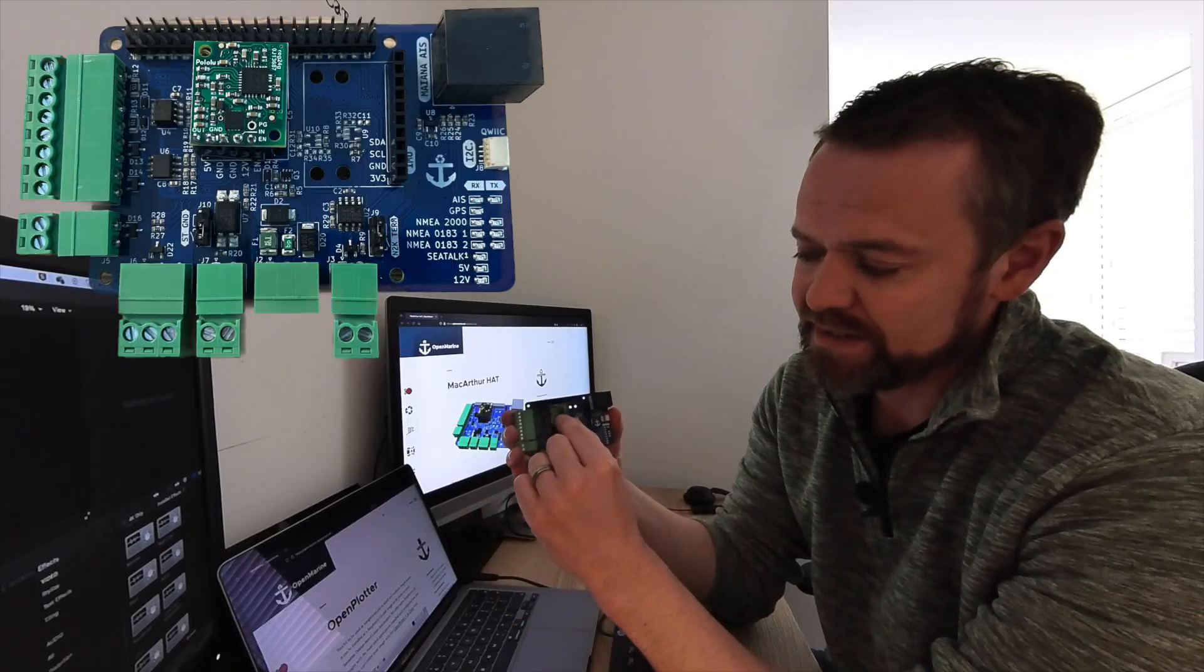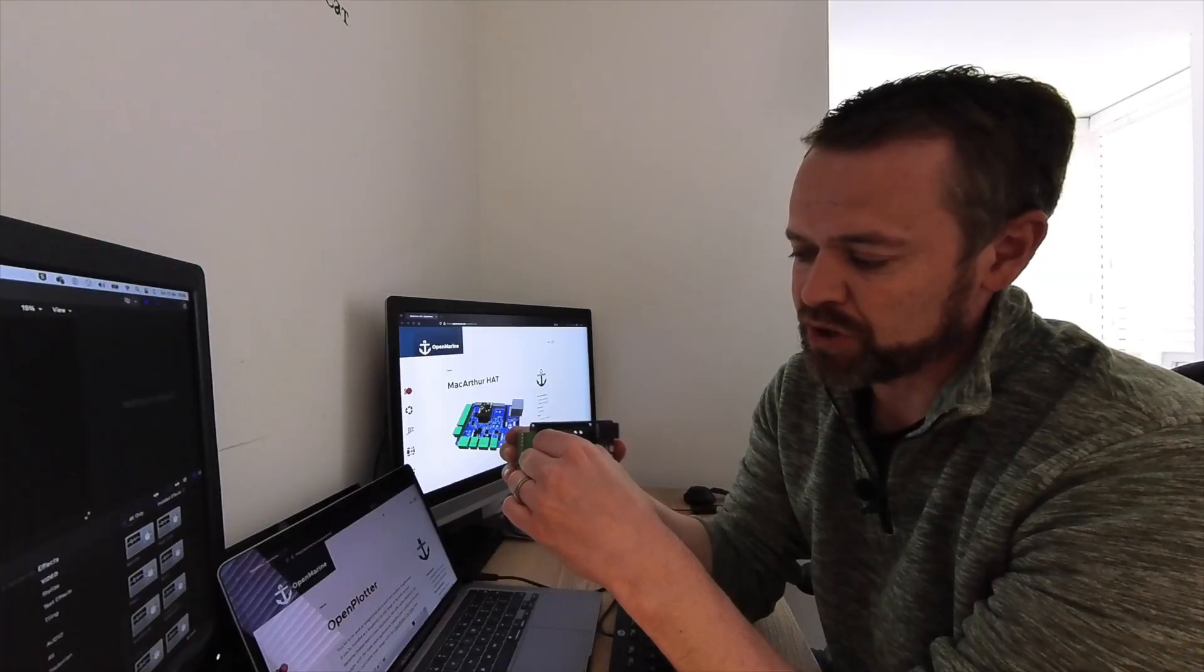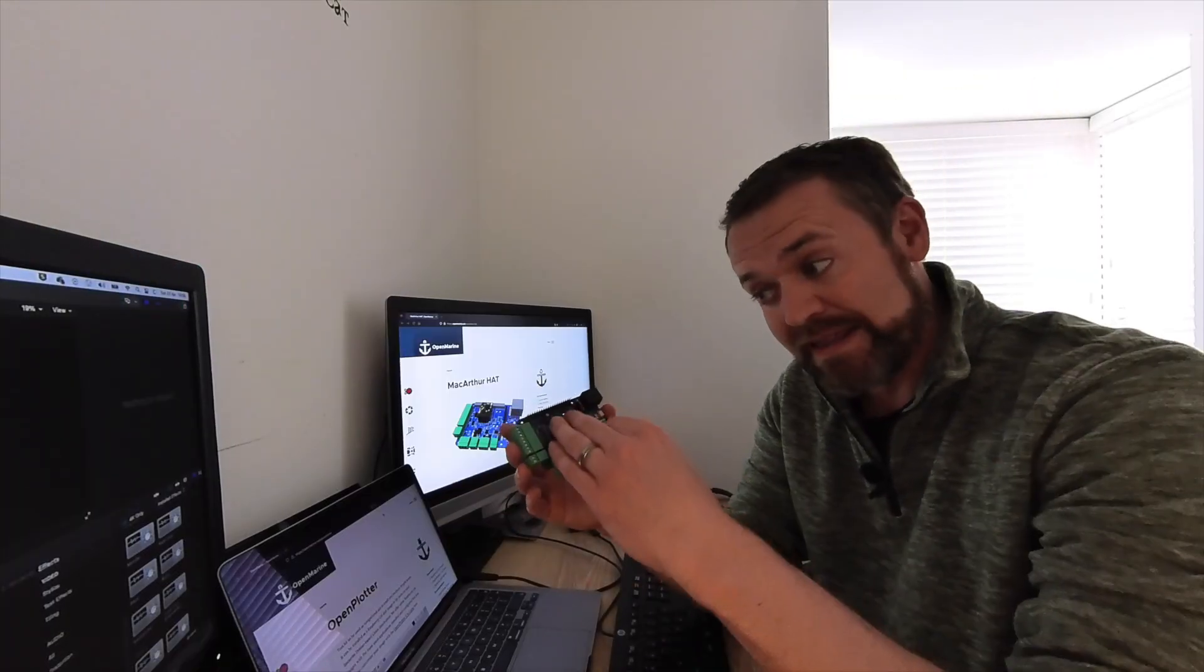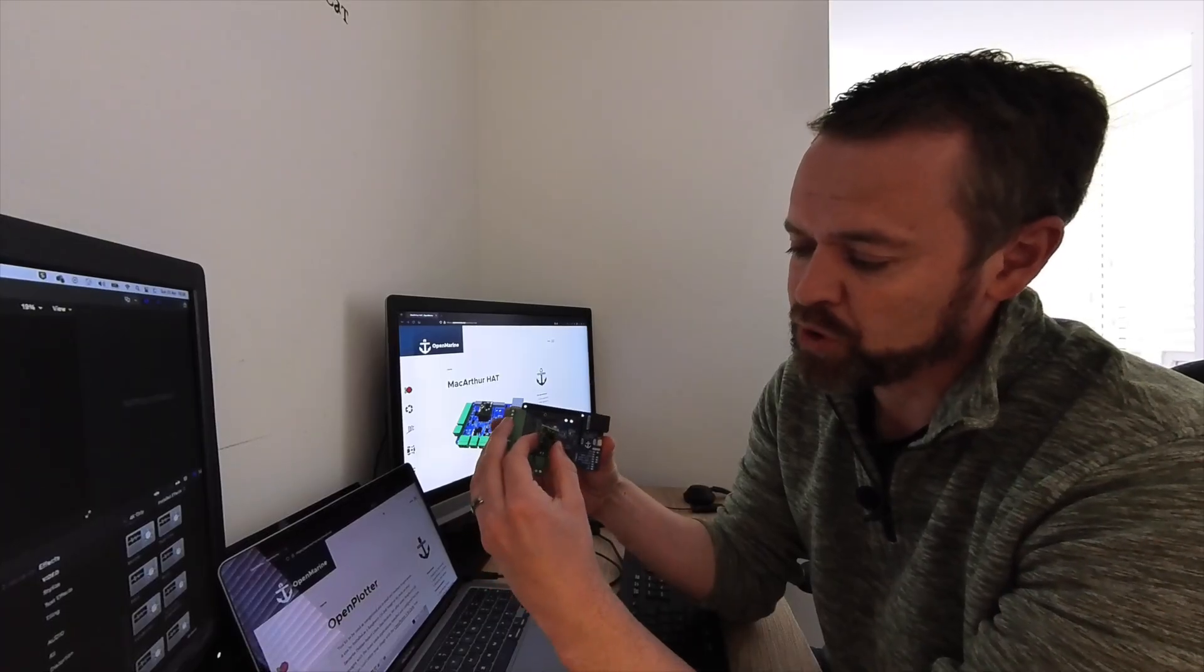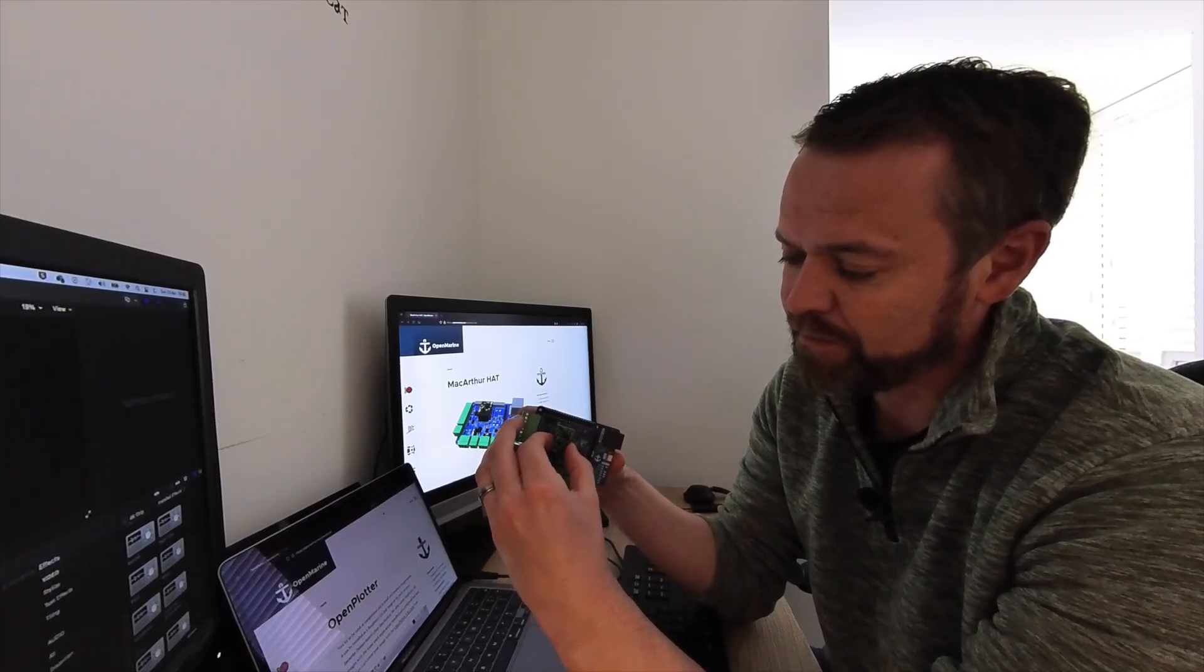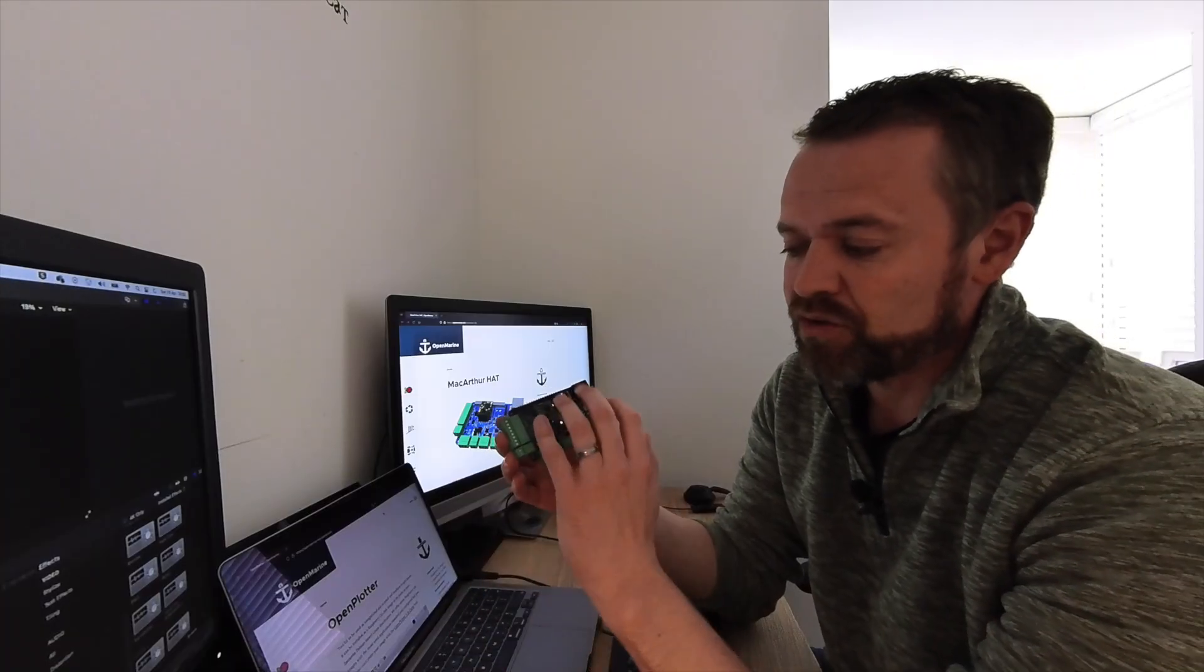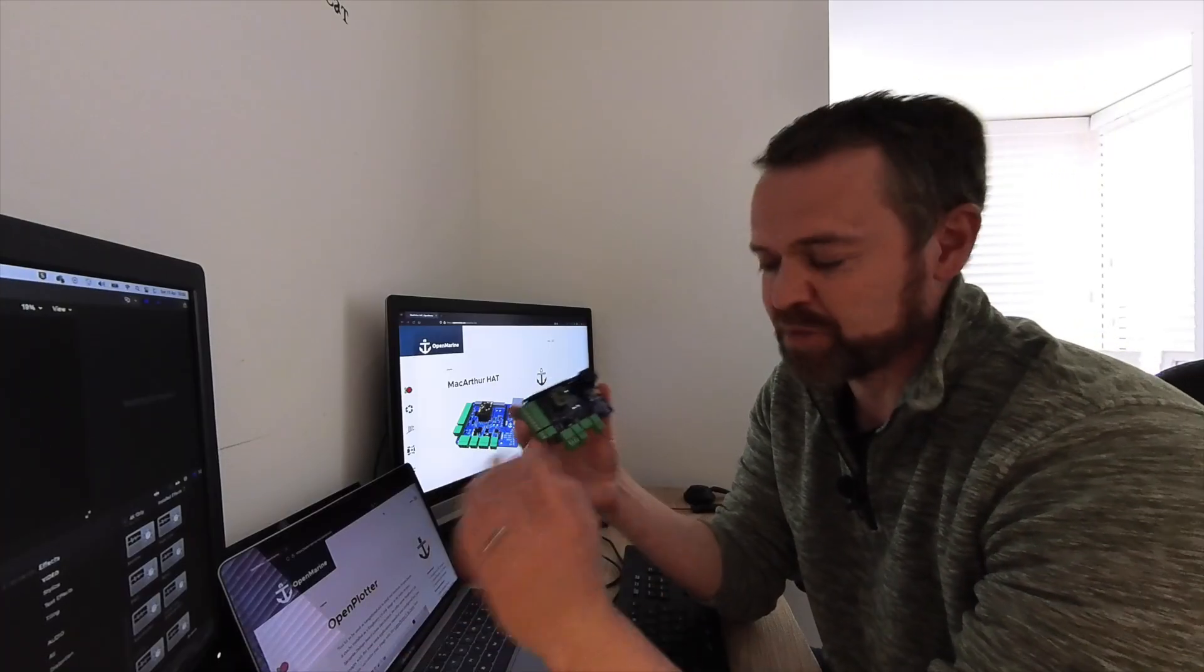This module that you can see here is a power module, and this is optional. You don't have to run with that. You can power it from the Pi into this board, or you can buy the module and stack it, which will connect into it here, and that will then transfer power from this board into the Raspberry Pi.